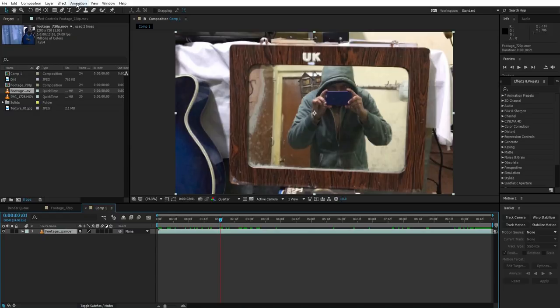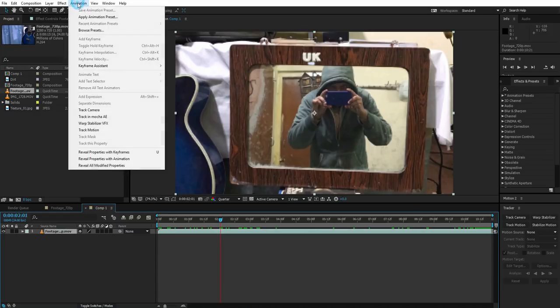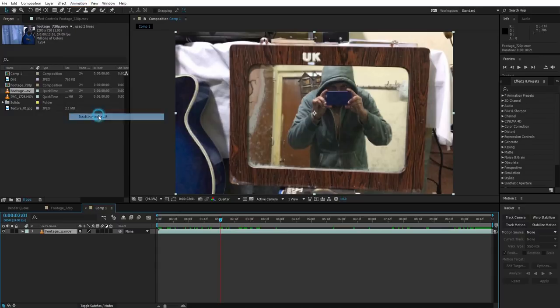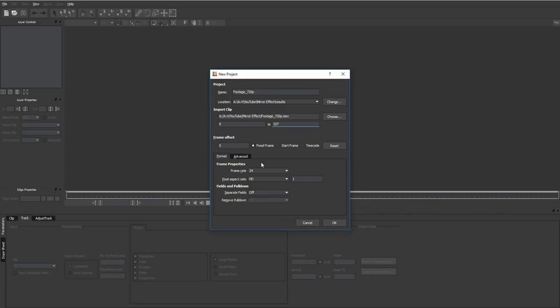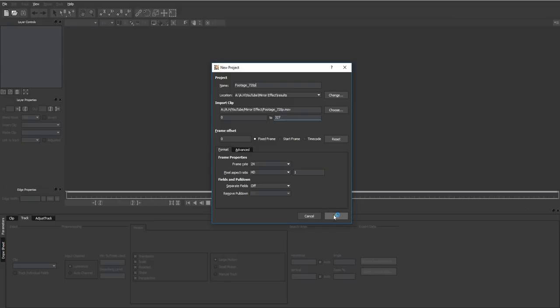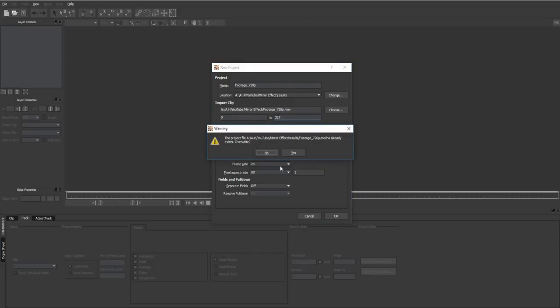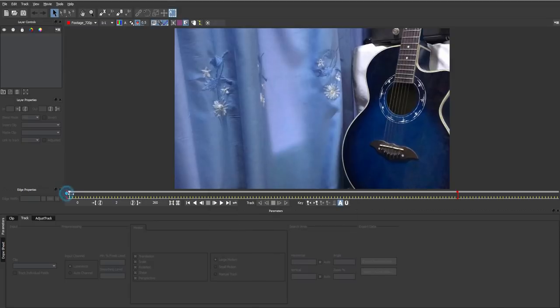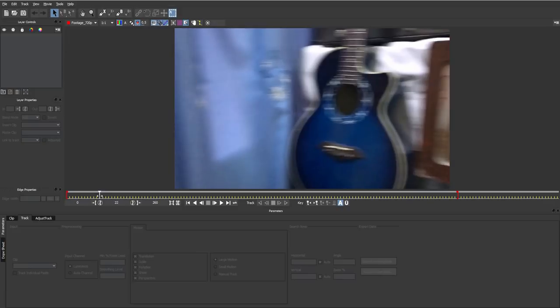So just select the footage and go to Animation right at the top here and click on Track in Mocha AE. So this is Mocha - footage is 24 frames per second, the frame rate is 24 and pixel aspect ratio is HD because the video is HD. Everything looks fine, keep everything as it is and press OK.